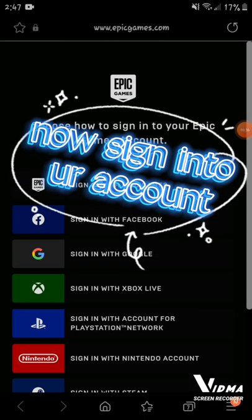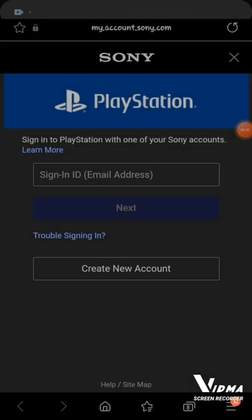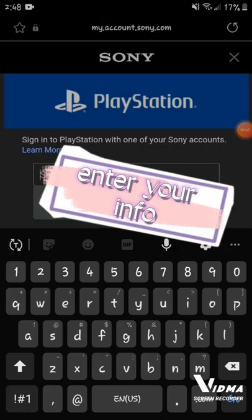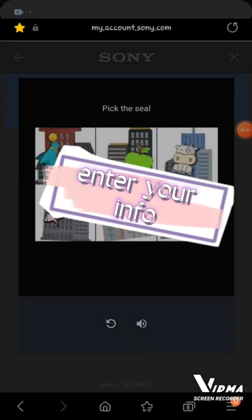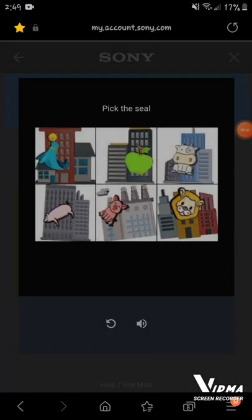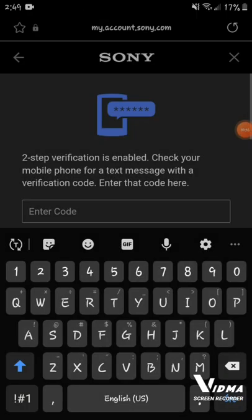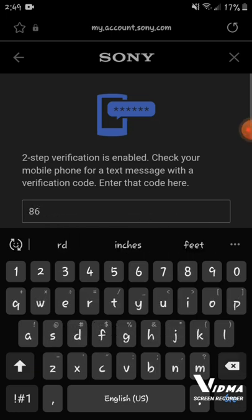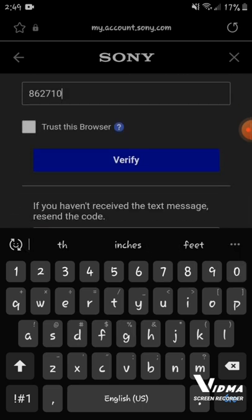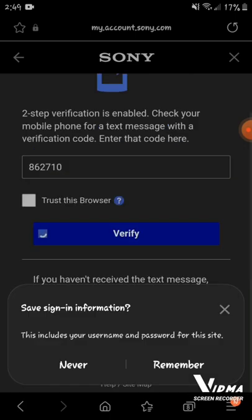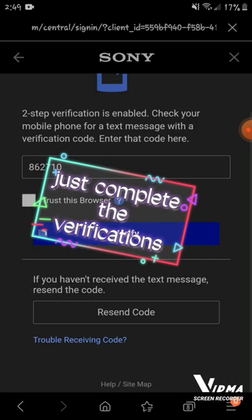Now sign into your app. Just complete the verifications.